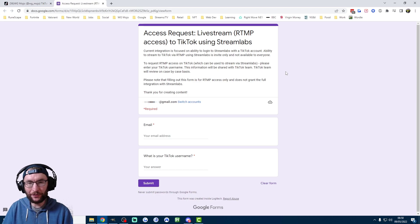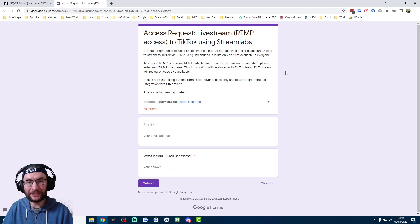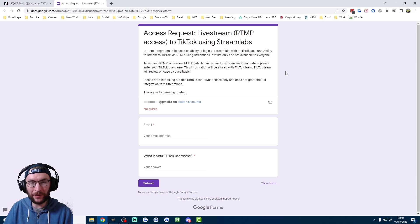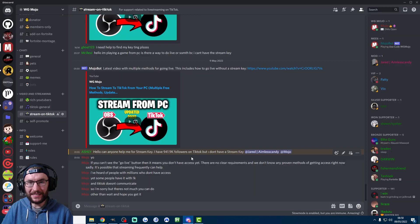So once again, this is the form — I'll post it in the description. I'd suggest you just fill it out, then keep grinding on TikTok and hopefully TikTok will grant you access within a few months. You can join my Discord if you need any help, and thanks for watching.